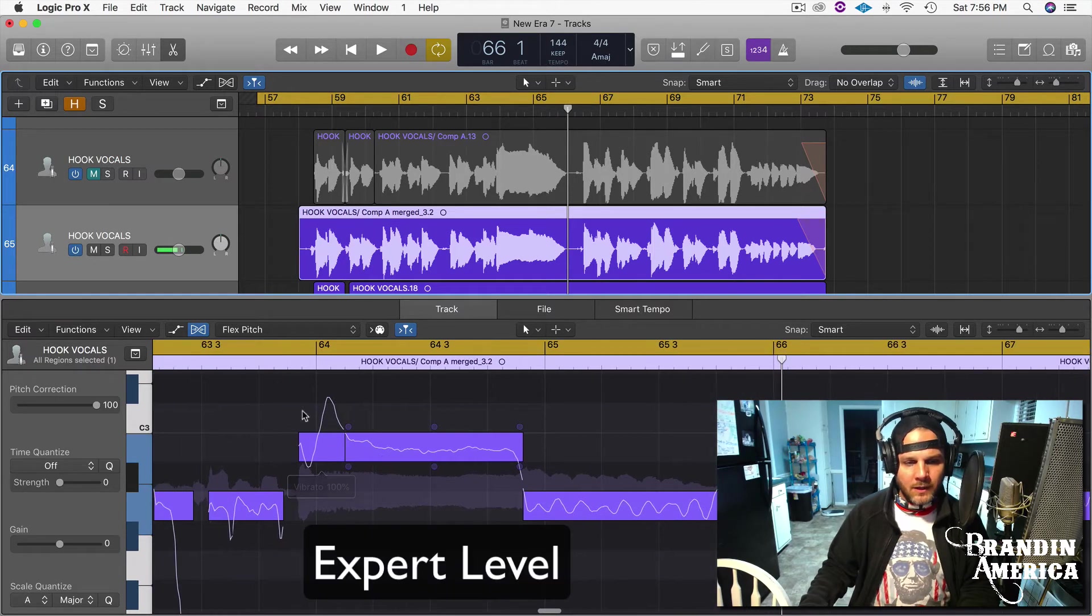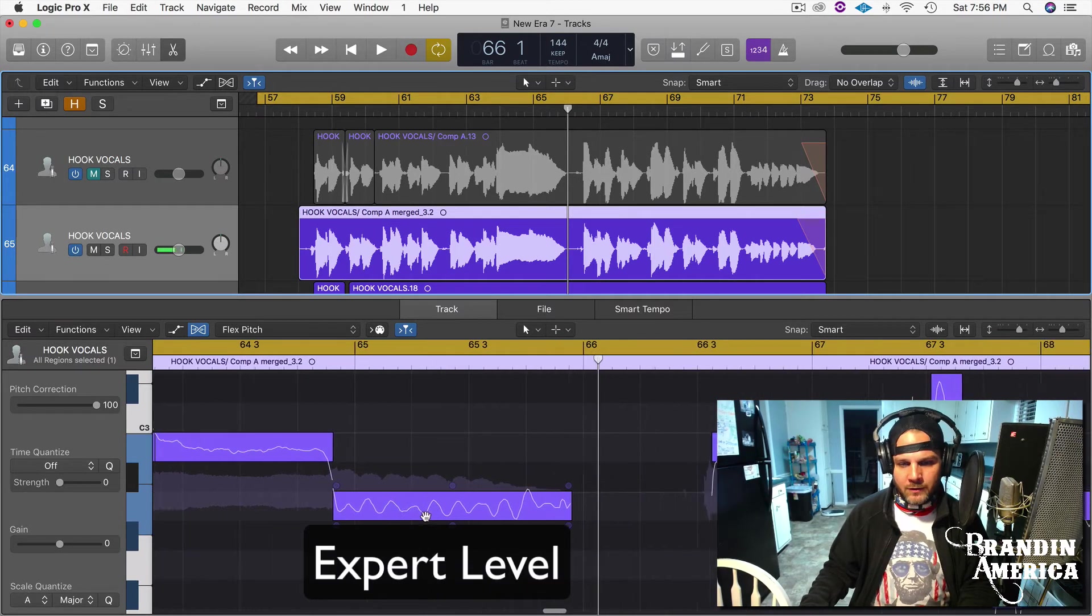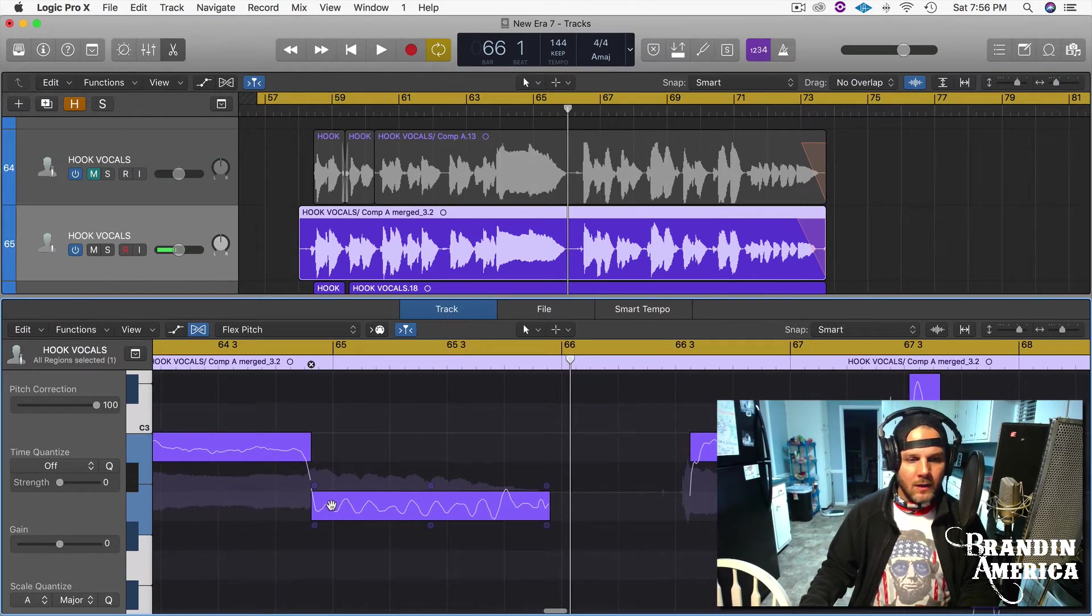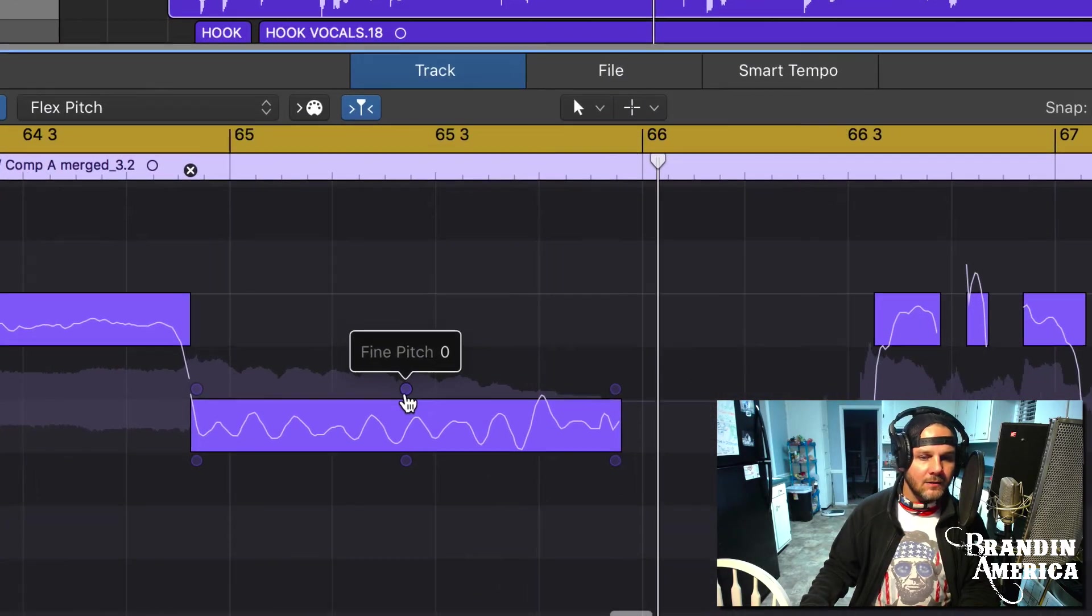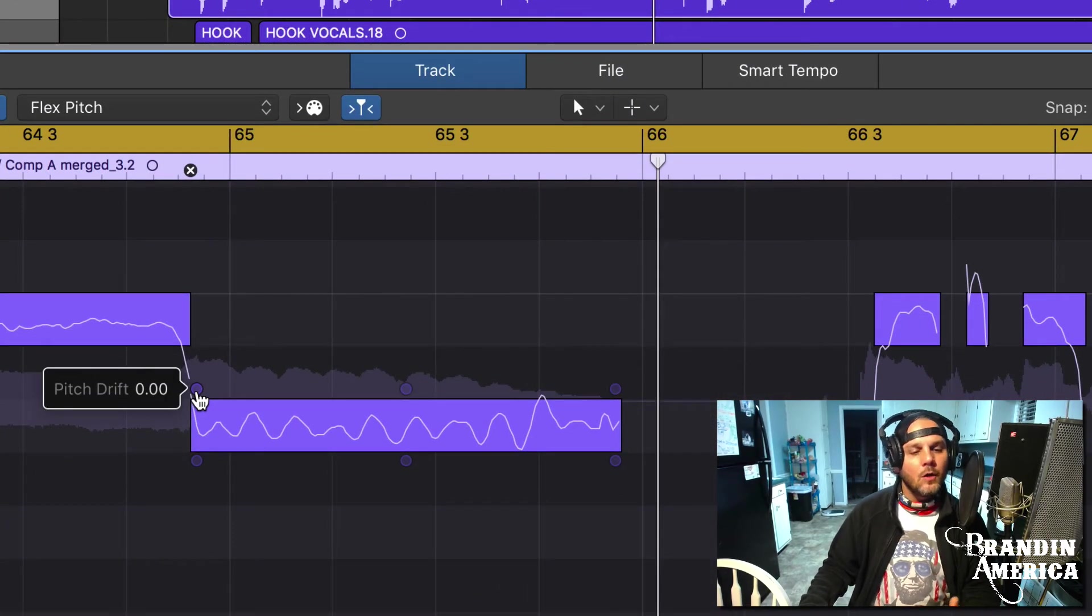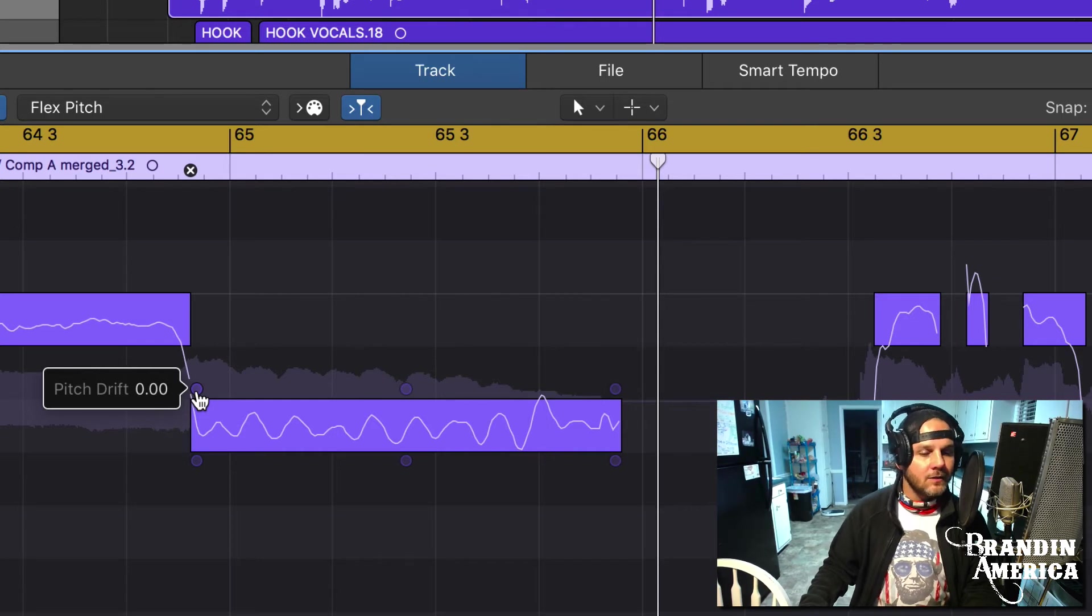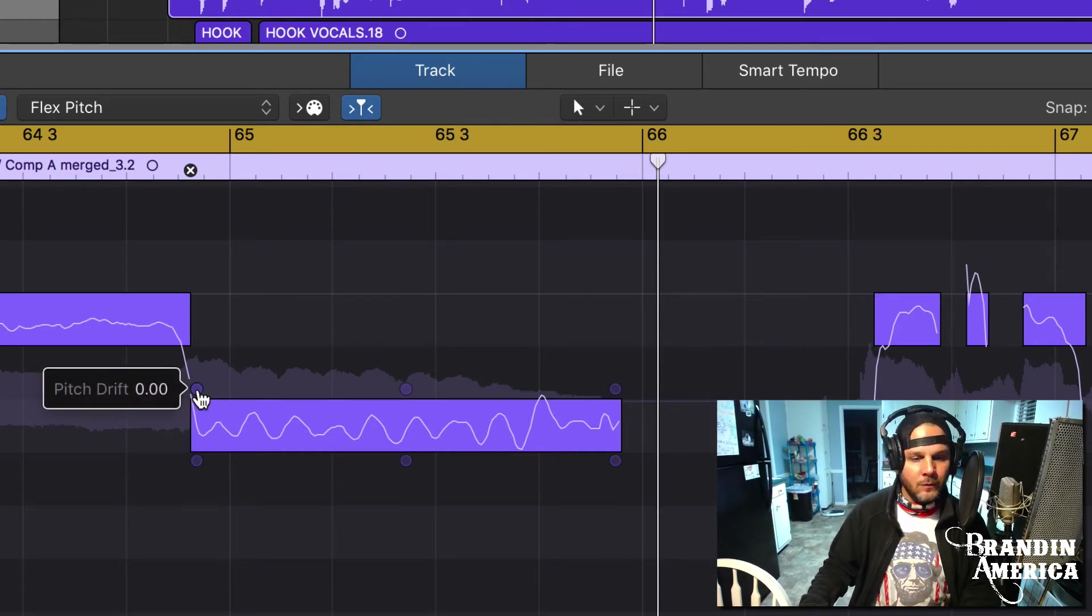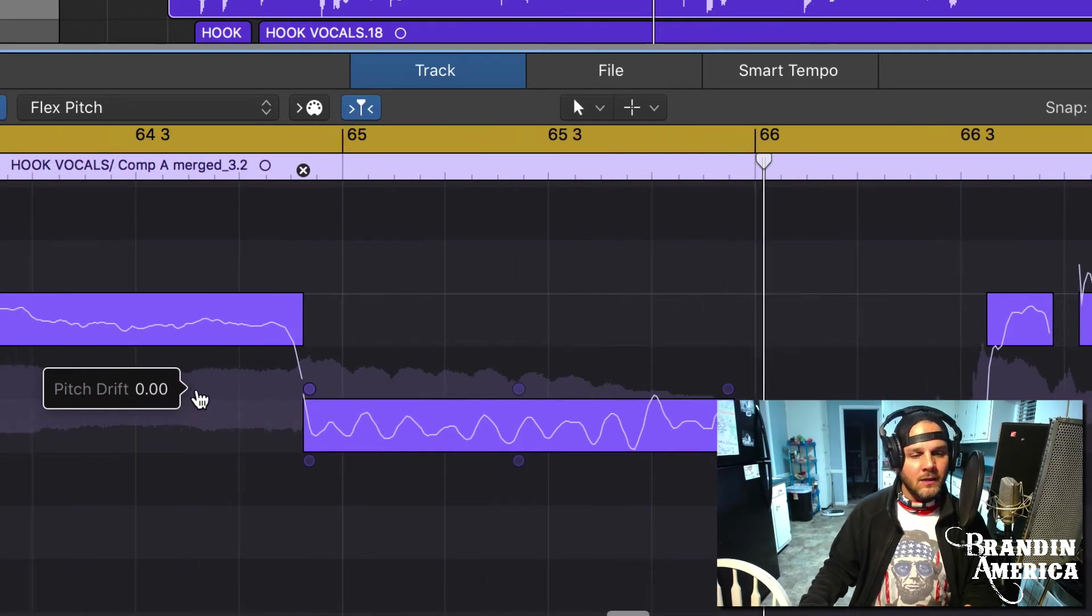If you look at one of these regions, let's say this region right here, there's six little dots. Each one, when you hover over it, will tell you what each dot does. They're actually like little tools inside of this particular tool.